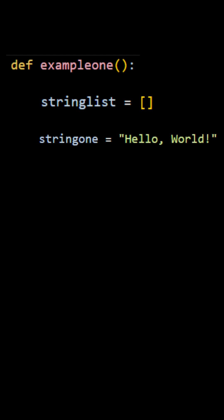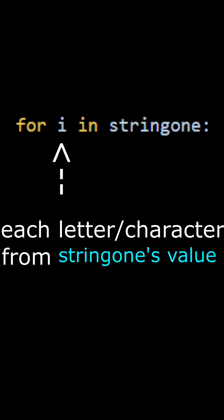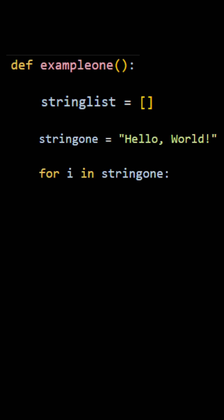And then we create a for loop, for i in string one, where i equals every individual letter in string one: H-E-L-L-O comma space W-O-R-L-D exclamation point. And then inside of that for loop code block, we get our string list and append i into the string list, which is every single letter in that string.